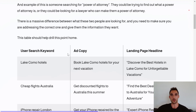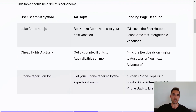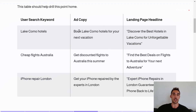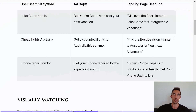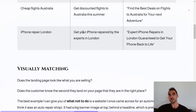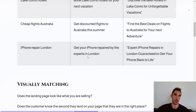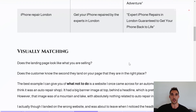Here's a table to help drill this point home. If the user searches 'Lake Como hotels,' the ad copy should say something like 'book Lake Como hotels for your next vacation,' and the landing page should say 'discover the best hotels in Lake Como for unforgettable vacations.' Similarly, for 'cheap flights Australia,' the ad says 'get discounted flights to Australia this summer,' and the landing page takes them to the best deals on cheap flights in Australia. Same principle for 'iPhone repair London' — both the ad and landing page must match that topic.